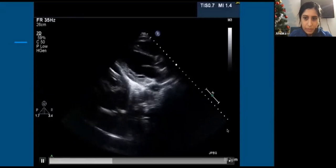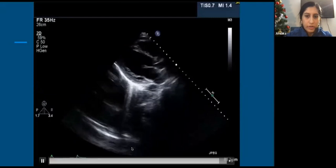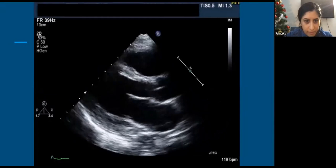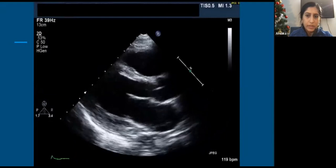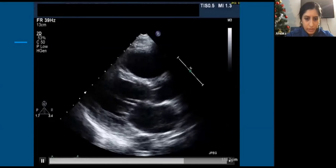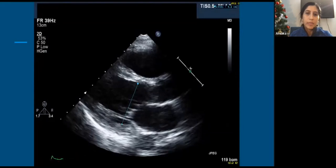We have a parasternal long axis image with increased depth. There's no real pericardial effusion or pleural effusion, but already from this you start to wonder about the LV function. In a more zoomed-in view of the parasternal long axis, the valves look unremarkable. The right ventricle looks like it might be a little bit enlarged, and LV function looks like it might be reduced. The LV end systolic internal diameter measures out to 4.6, which is a little bit dilated.